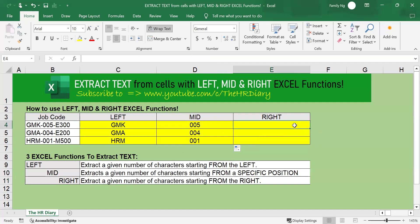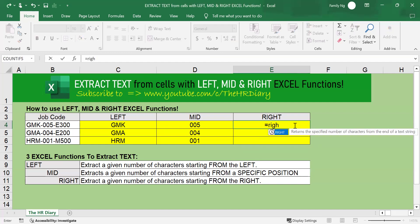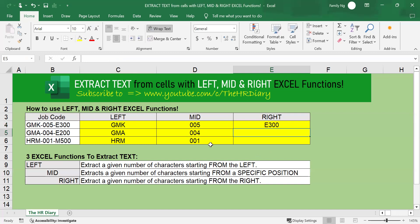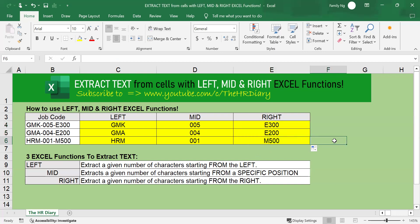To use the RIGHT function, type equals RIGHT, open parenthesis. Where is my text? I will click here — this is where my text is. Comma. How many characters from the right do I want to extract? I want to extract one, two, three, four. So I'll type in four. Close parenthesis and press enter on your keyboard. Click here — do you see this plus sign? Drag the formula down to apply it to the other cells. You will see that I have extracted the first four characters starting from the right side.